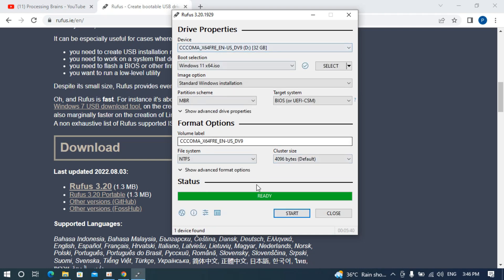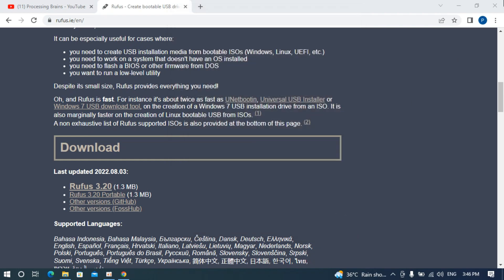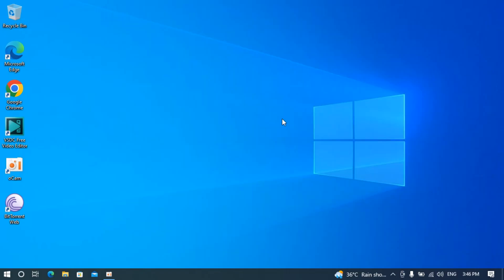The process will complete automatically and the status will show 'Ready'. The next step is the Windows installation. Close Rufus, attach the USB to the laptop or computer on which you want to install Windows 11, and I'll meet you there.